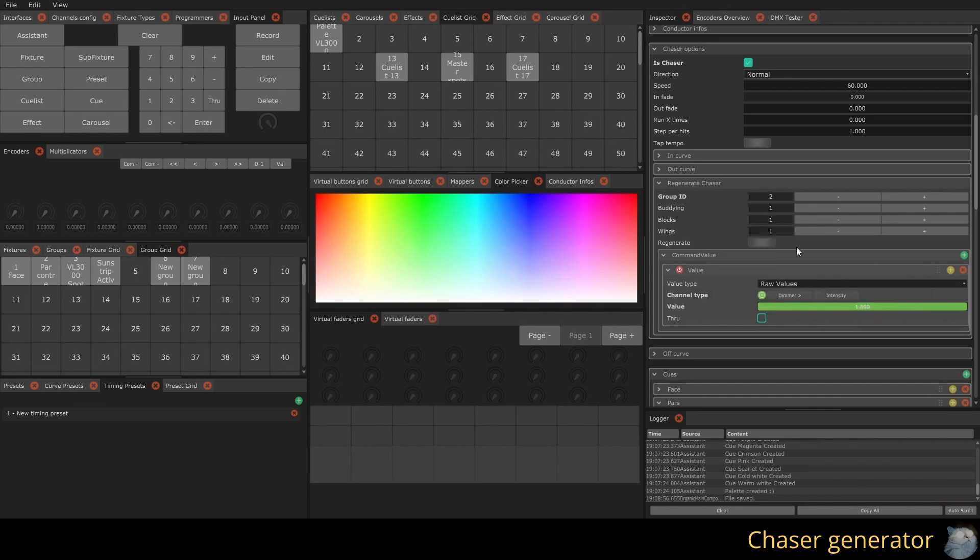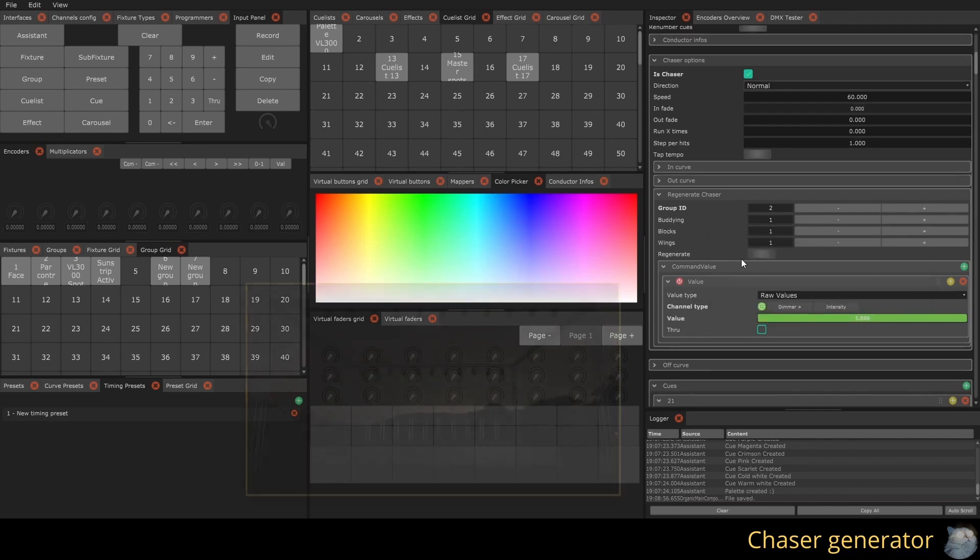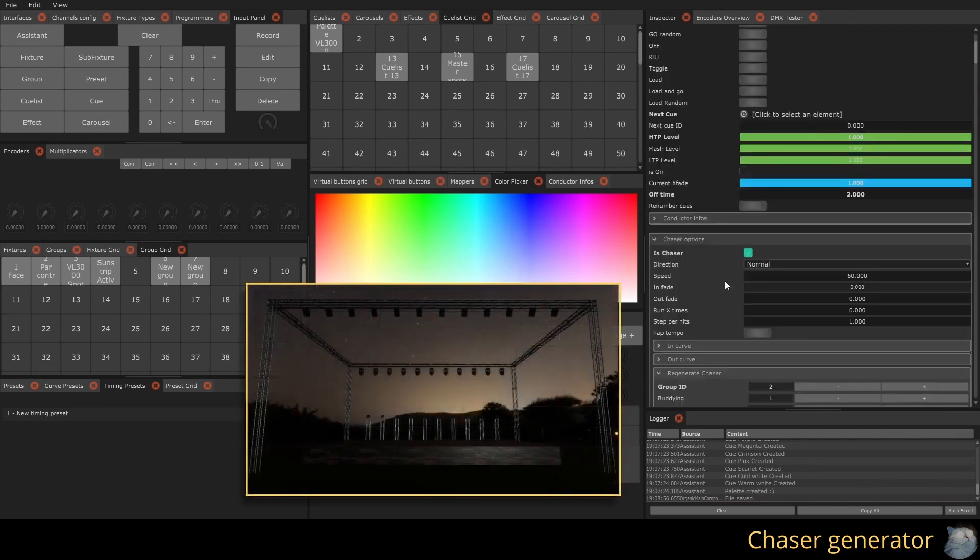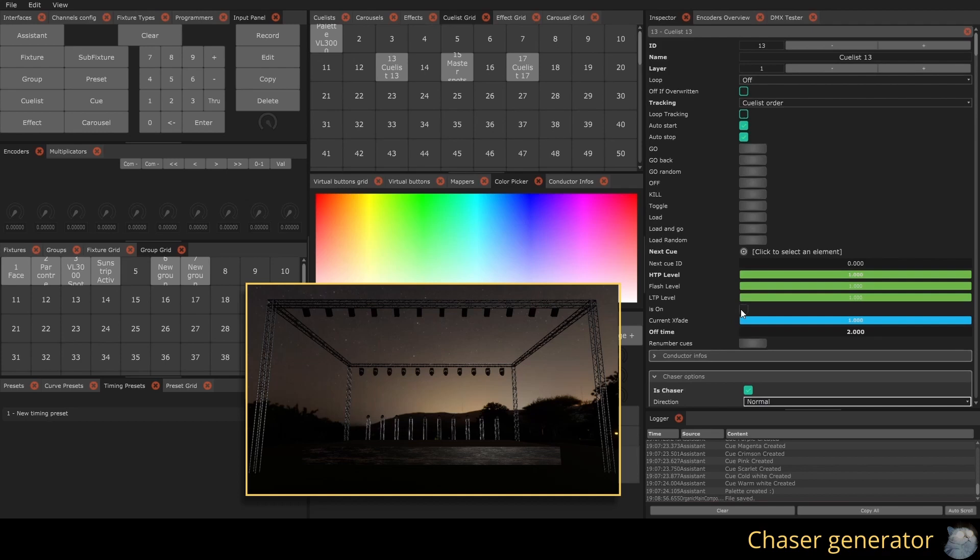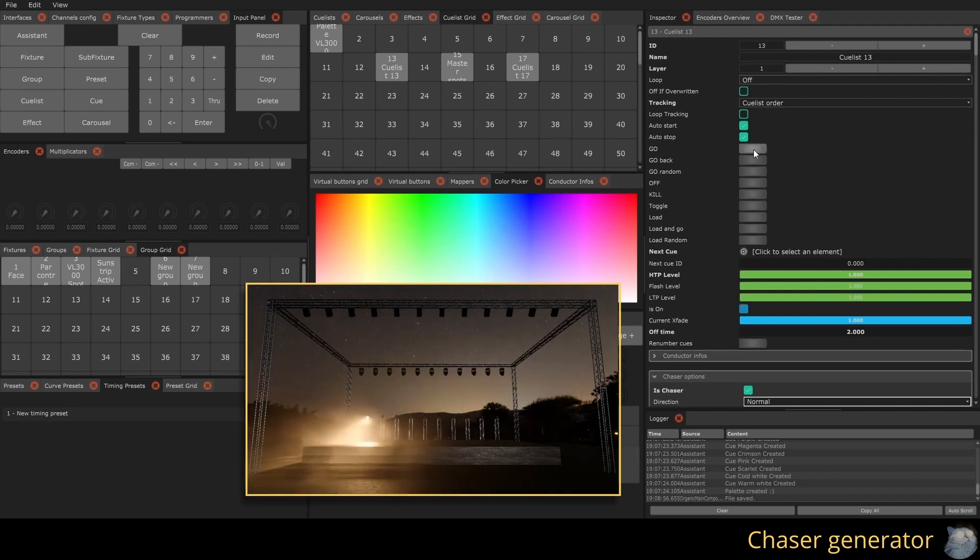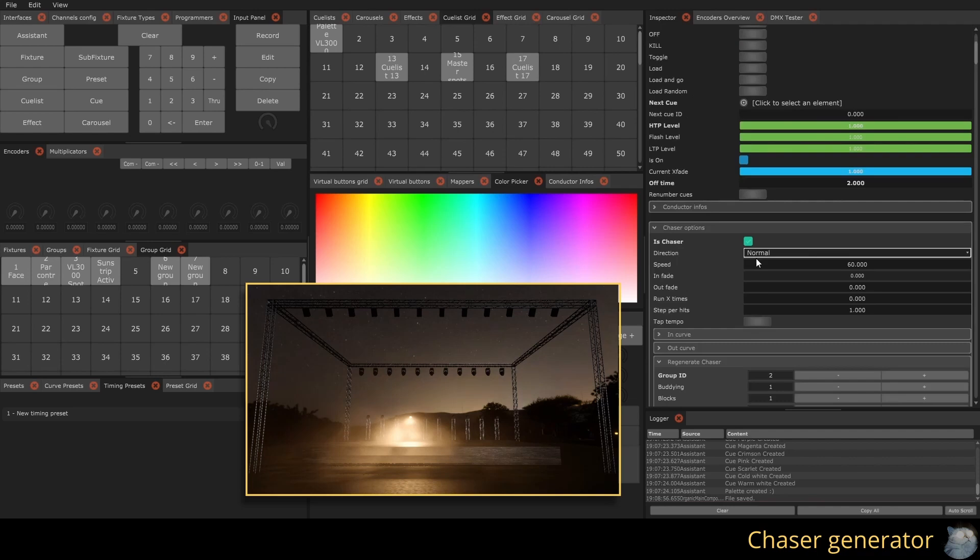The regenerate button erases the content of your QList and replaces it with your chaser. All the generator's parameters are saved, allowing you to regenerate your chaser after modifying your group.